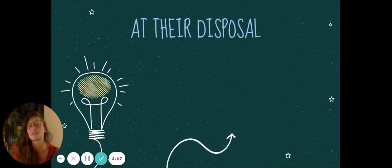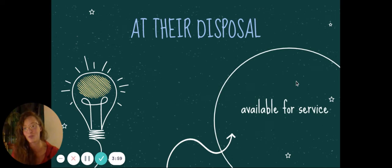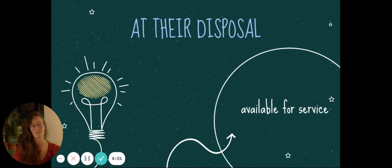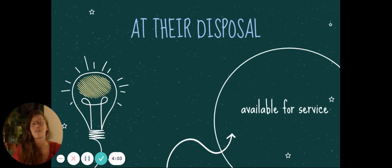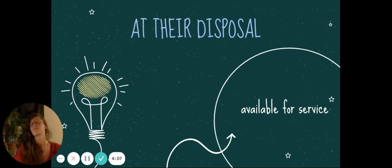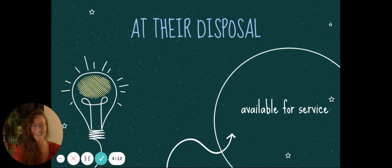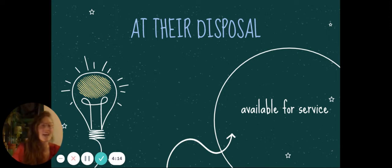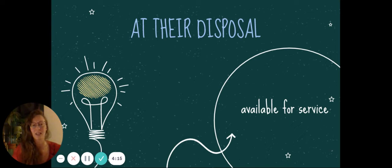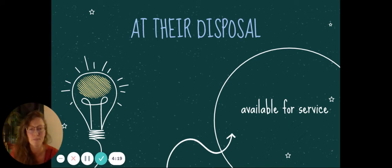At their disposal. Available for service. If someone says, if a teacher requests something of you and you're like, I'm at your disposal. They'll be like, oh, thank you. It's kind of an elegant way of saying, what do you need? At your service.